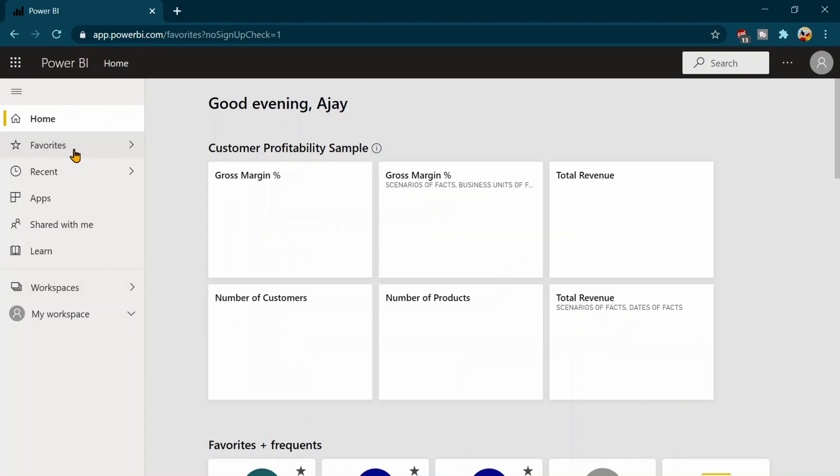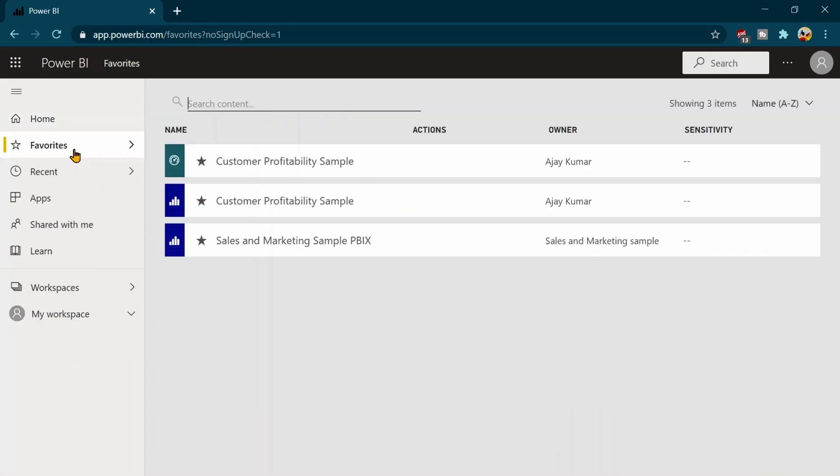The second one over here is the favorite tab. That means all the reports that you have set as your favorite. That means if I say that I am going to use my one report on my daily basis and I need the quick access, I don't want to go inside any workspace, but I need a quick access so I can make it as my favorite and I can access it from here.